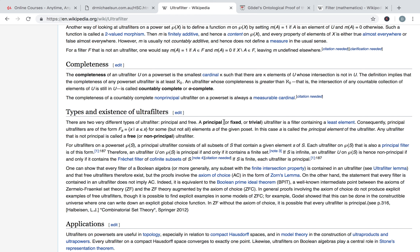If it's principal and has this least element, it just means that the property of having all positive properties is itself positive. That's the axiom that says being godlike is positive. Something of this form is principal.